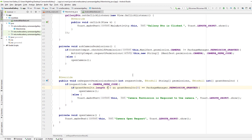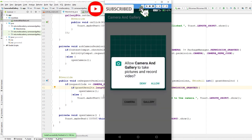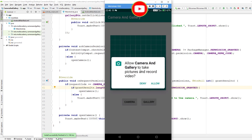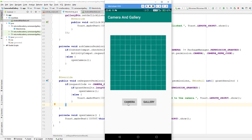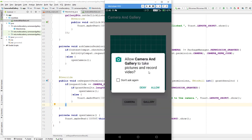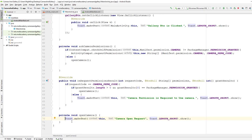Now I'll run the app and see how this implementation is working and if the permission flow works properly. We have the two buttons — I haven't implemented gallery yet. If I click the camera button it asks the user to grant permission to take pictures and record video. If I click Deny it displays 'Camera permission is required to use the camera'. If I allow the permission it displays the toast from inside the openCamera method: 'Camera open request'. This is working correctly.